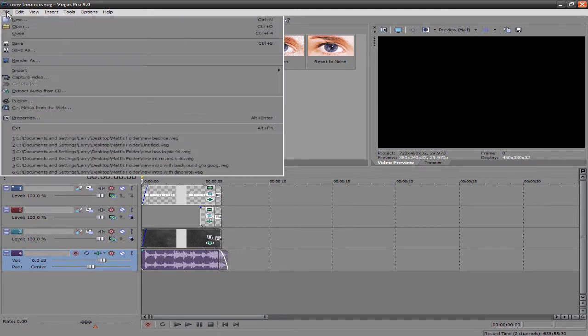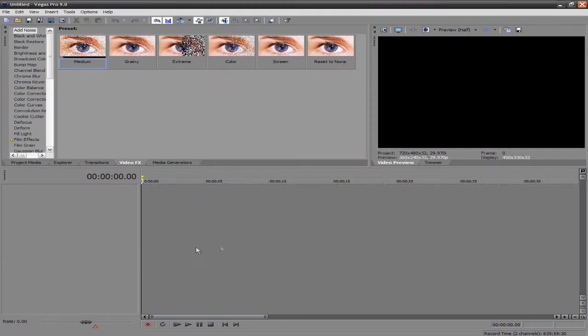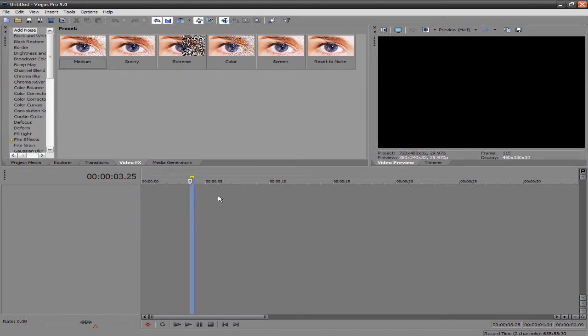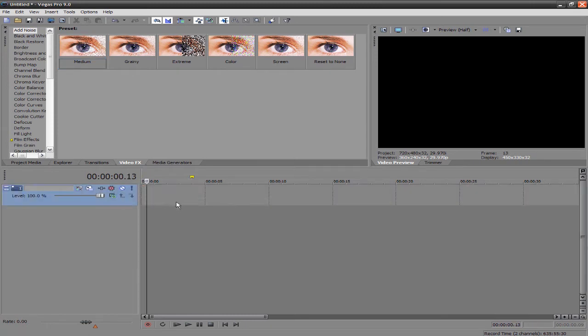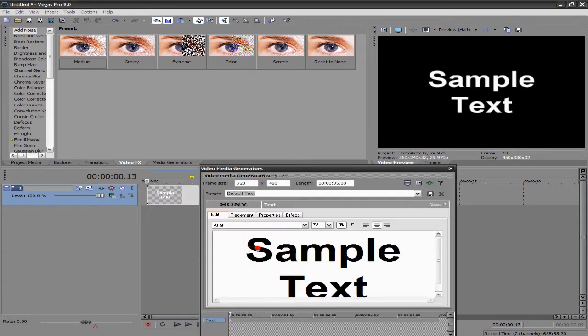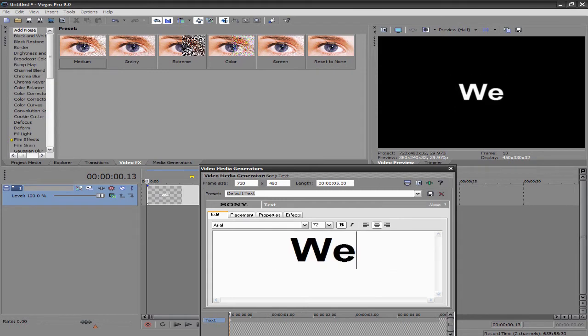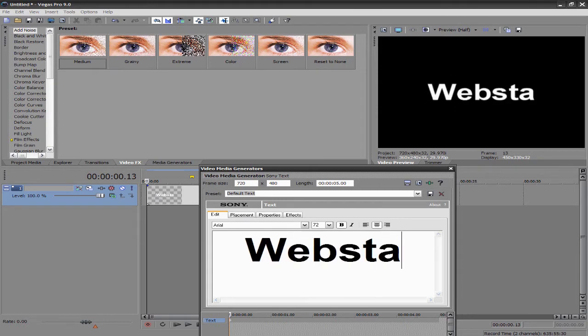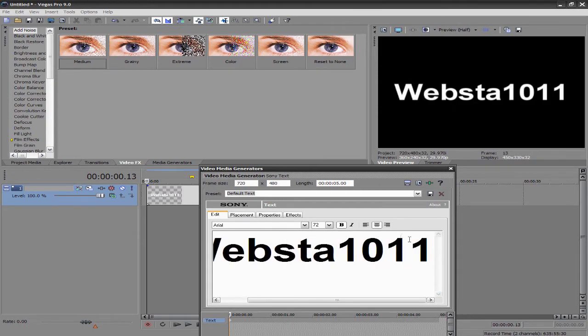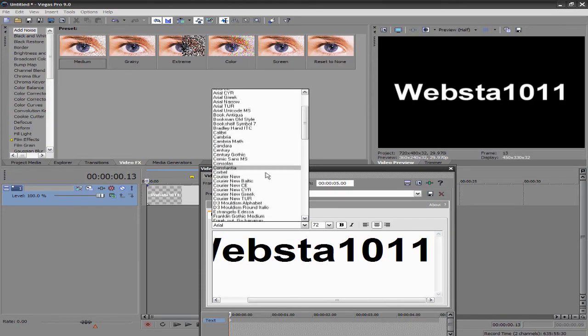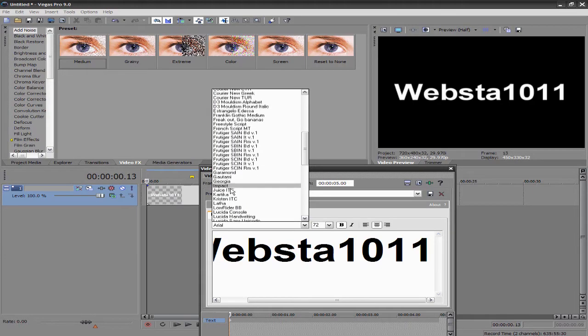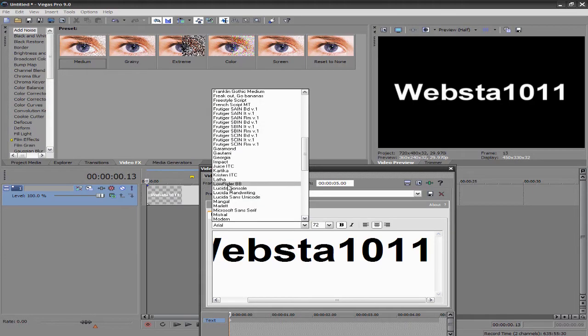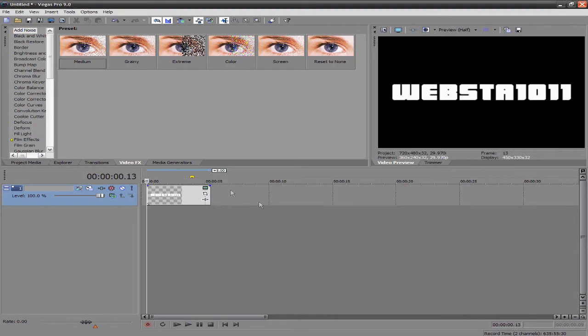So, you're just going to want to open up Sony Vegas and insert some video tracks. So just insert one for now, and then go ahead and insert whatever text you guys want. I just had Webster. And then you can do whatever font you want. I do Lowrider. It's pretty thick. I think it's pretty sick text. And that's it for right there.